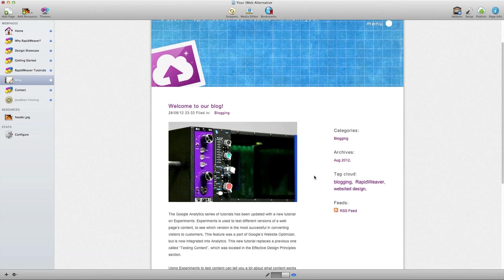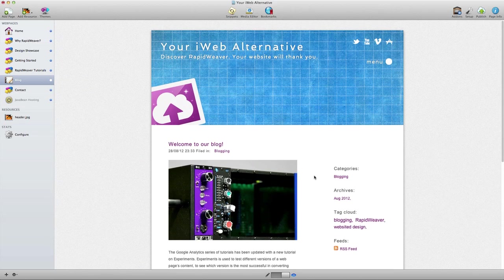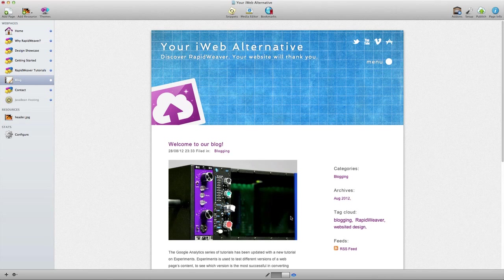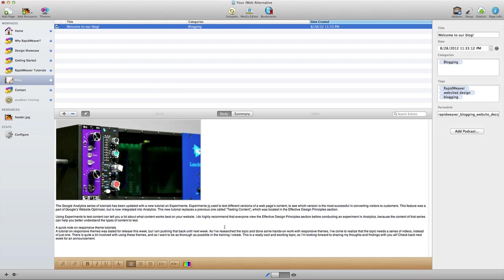So you can see it's really easy to create a basic blog using RapidWeaver and the blog page. In addition to text and images that are placed inside of the blog entry, you could paste in embed code for a YouTube video or you could place other social networking widgets in this space as well.